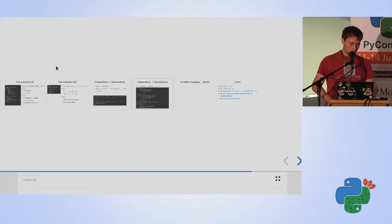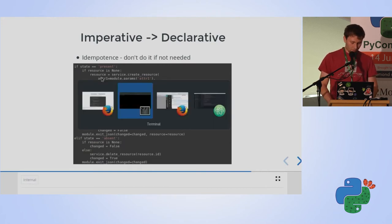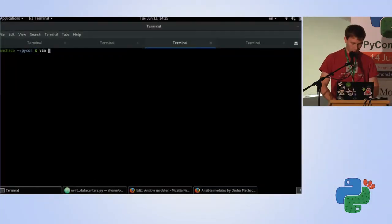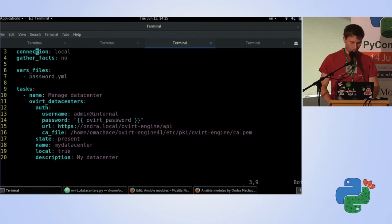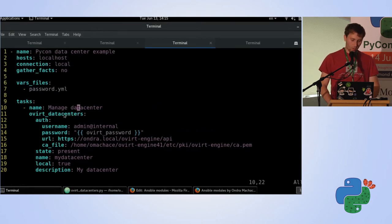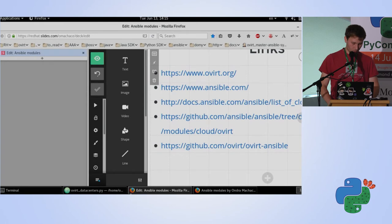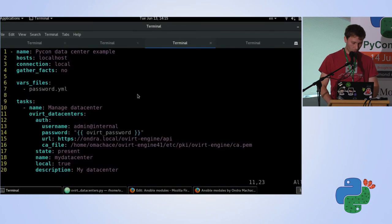Now I'll show you how powerful this very simple code can be. I have here a simple playbook. We say 'create data center', we have the resource at API/datacenters, and we created a module which is really simple — just a few lines of code.